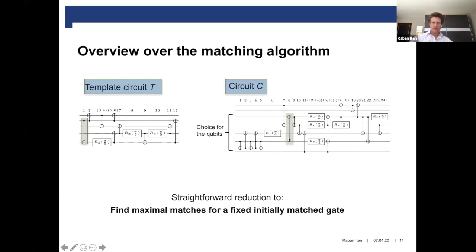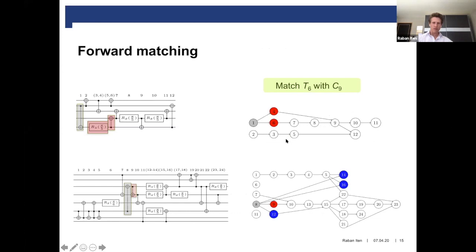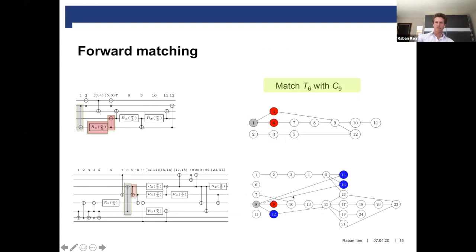Here we have this initial match, and we have also allowed reordering of the qubits. For example, this target qubit here corresponds to this qubit here. The matching process works in two phases: a forward matching phase and a backward matching phase. Here we have the canonical representation of the template and of the circuit. The forward matching phase works in the forward direction in the canonical graph picture, and we can prove that in this direction, greedy matching is the optimal strategy.